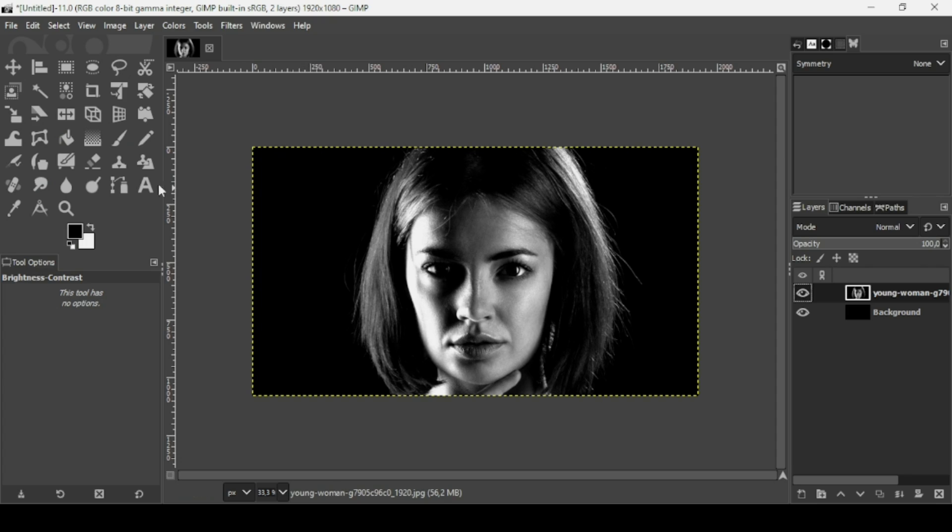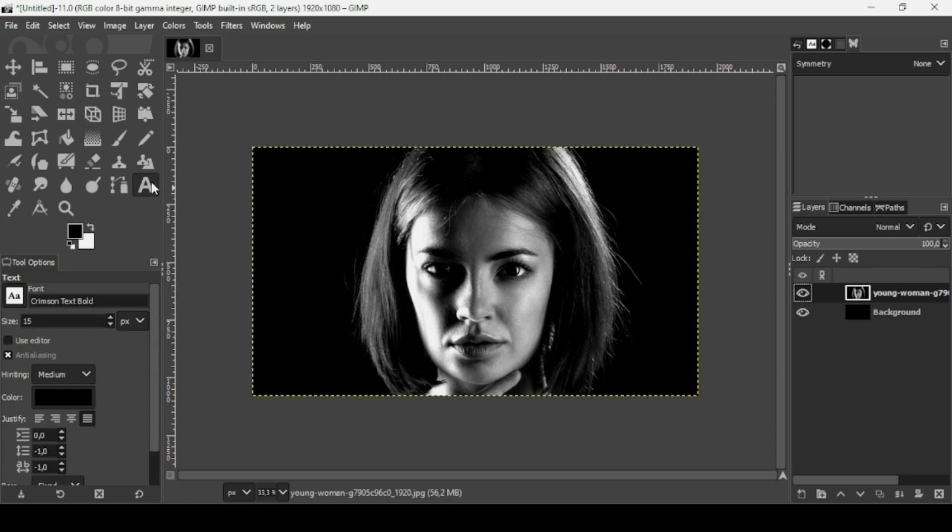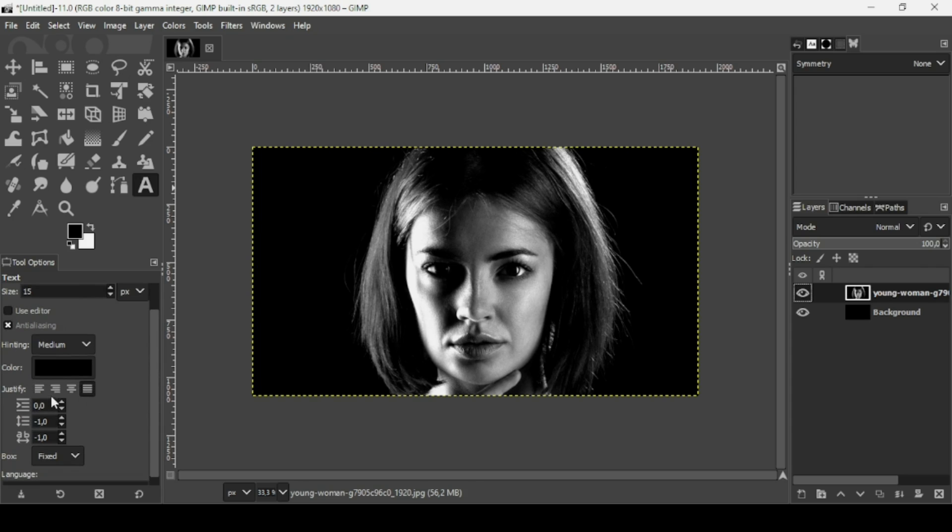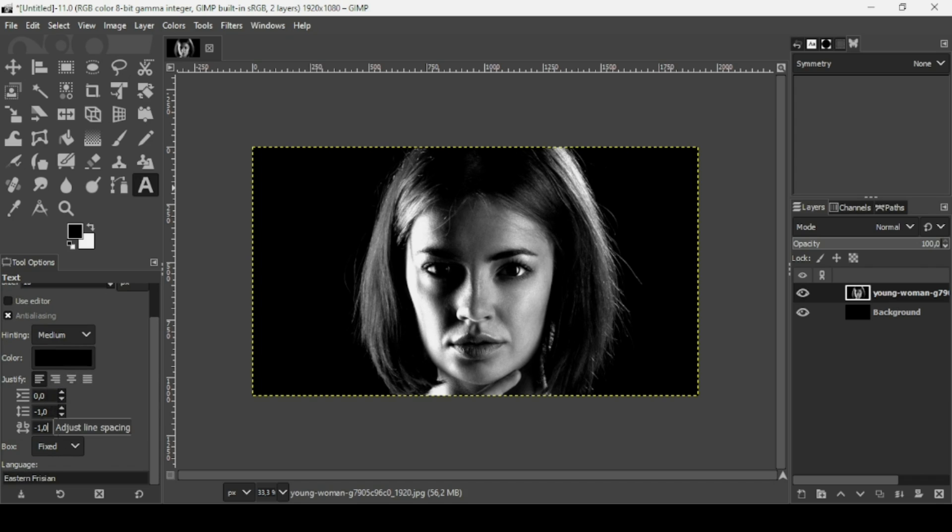Now I'm going to create my text. Select the text tool. The font I'm using is Crimson Text Bold, size is 15. I check the antialiasing and here for the justify I'm going to start with left justified. For the spacing I'm going to use minus 1 for the spacing between lines and minus 1 between letters.